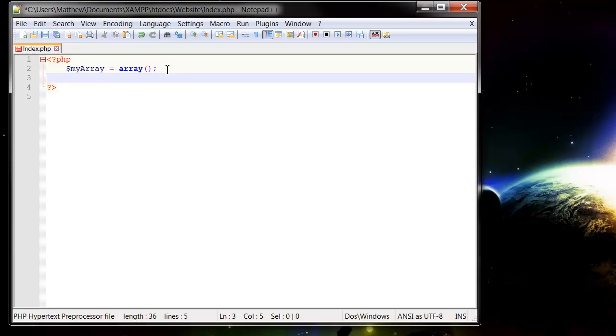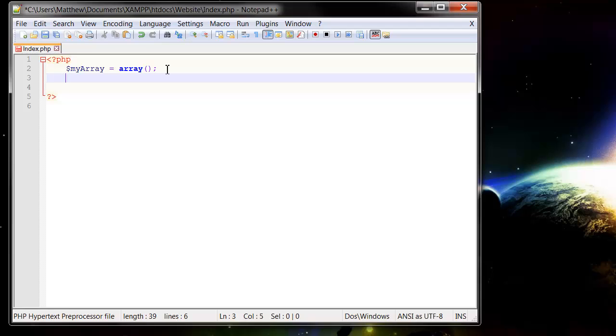Now what this allows us to do is put as many different values into this array as we wish. So if we put in $myArray and we want to set it a value, we don't just leave it there. You put two square brackets, and inside the square brackets you put the reference of your array.